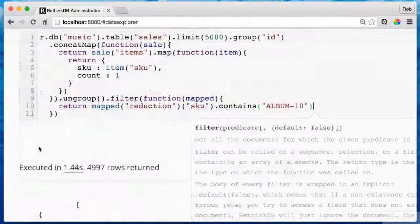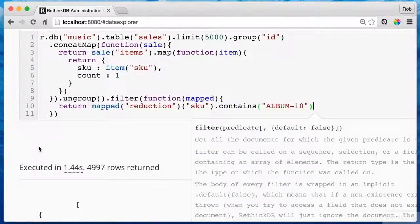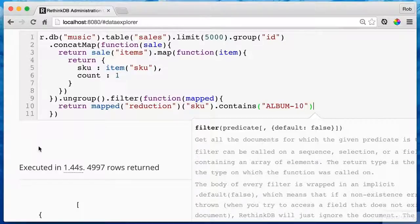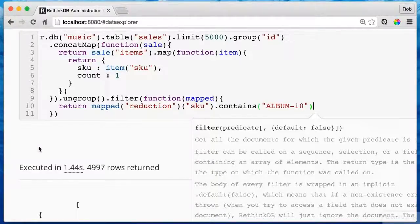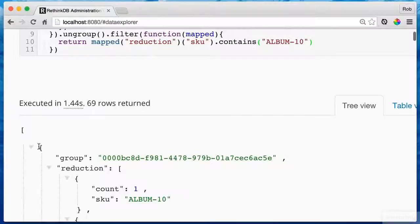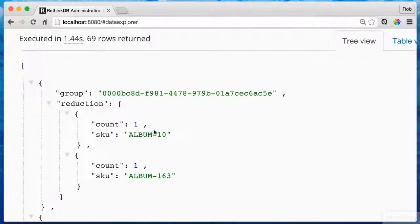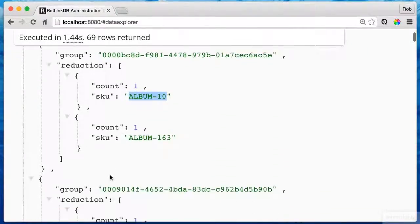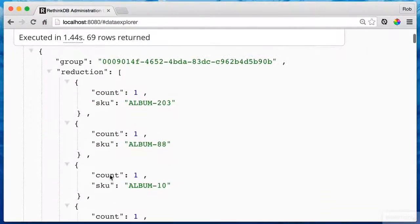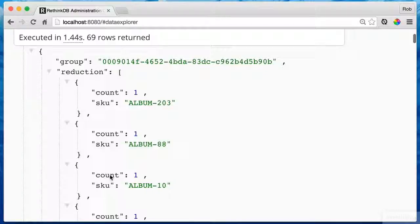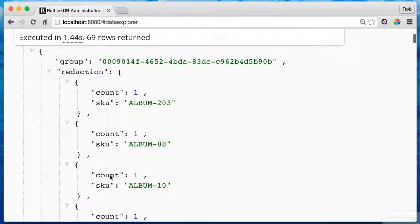So now that I've done that, let's ungroup and then run a filter. Now I need to ungroup to run a filter because I need to filter the actual array. I don't want to filter the group. That won't work. So here I now have all the invoices that have album 10 as one of the items. I now have all the data that I need. And this is good news.